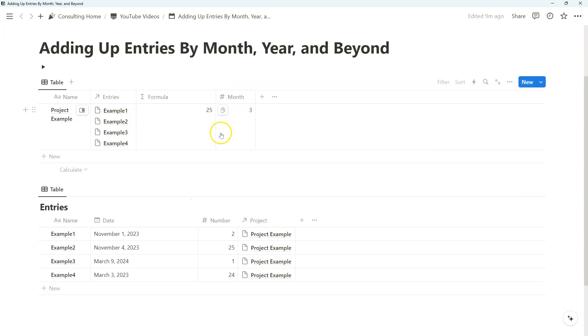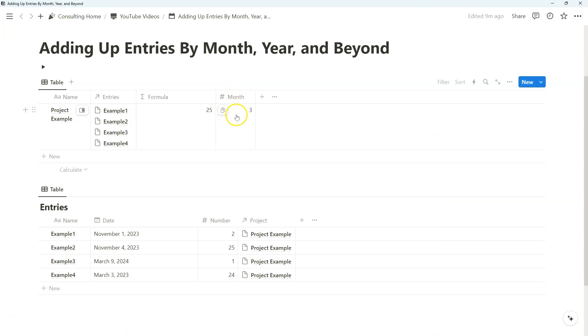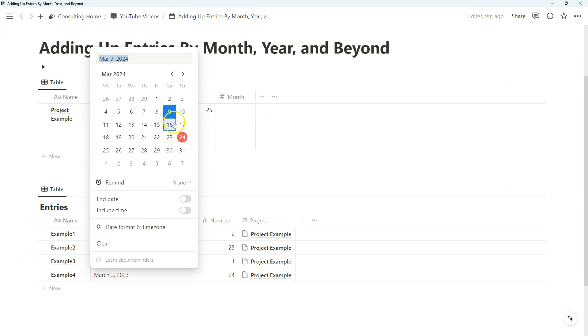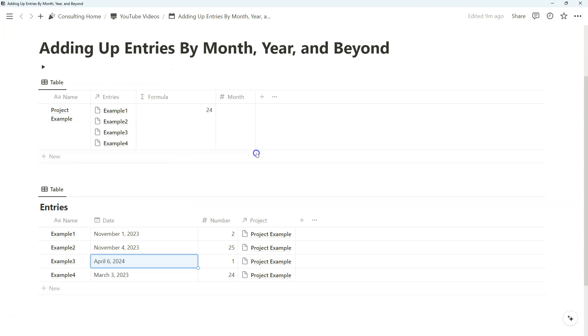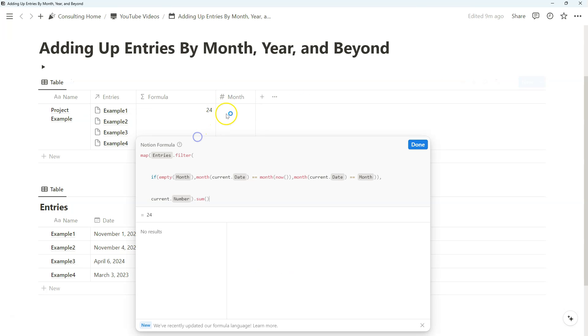Because we're now referencing two different outcomes where if it is empty, we'll just reference the current and if not, we'll reference the month property that we created. So if I delete this, this number shall not change at all. And that's because the current month is March. So if we change this to April, obviously that changes. And if we do three, that doesn't change at all. Building on that conditional if statement, let's say you're tracking over a period of years.